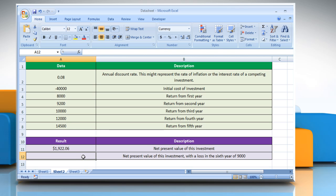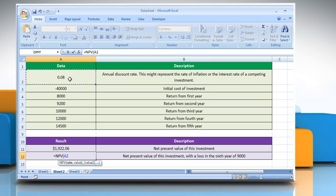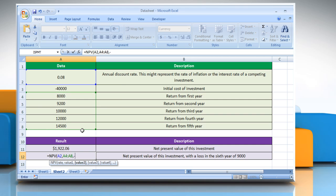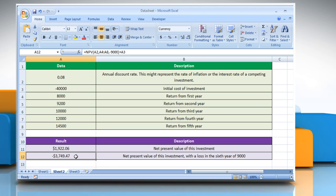For the second point, select the cell where you want to get the function's result. Type equals NPV, open parentheses, select the cell that contains the annual discount rate, comma, select the array or a reference to cells that contain returns from different years, comma, minus 9000, close parentheses, type plus, and then select the cell that contains the initial cost of investment. Press the Enter key. It will show the net present value of this investment with a loss in the sixth year of 9000.